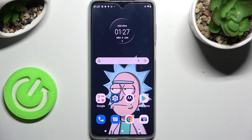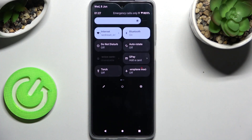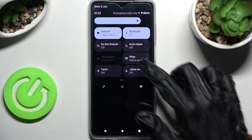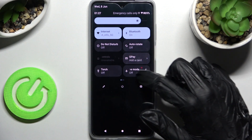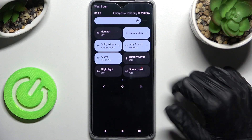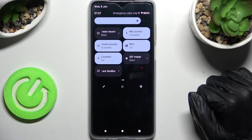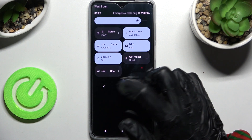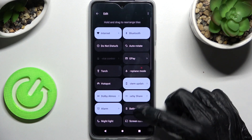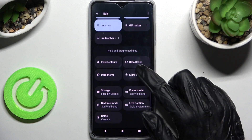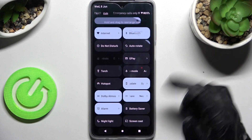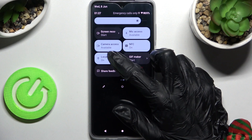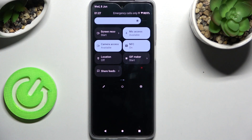You need to start by accessing the tab menu and looking for the location icon. If you can't find it, you can always tap on the panel and drag it to the top. I have mine there, so I click on it, and as you can see, after that, location is off.